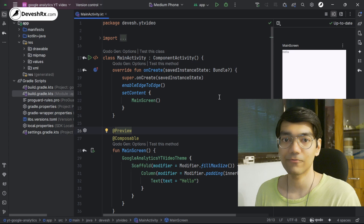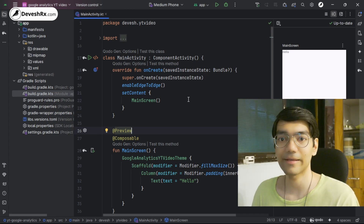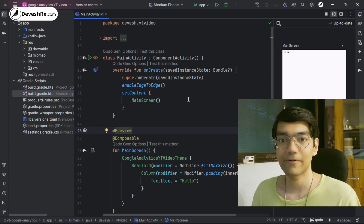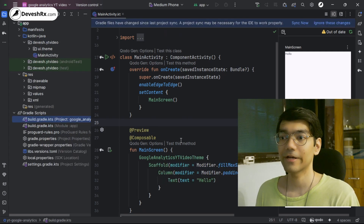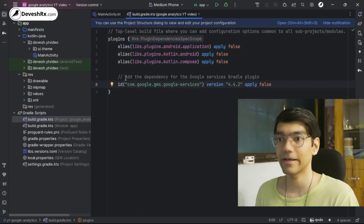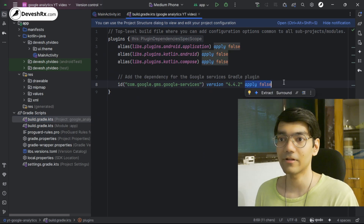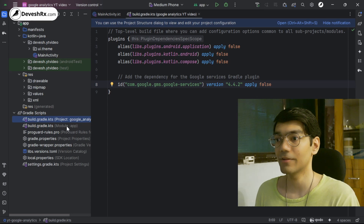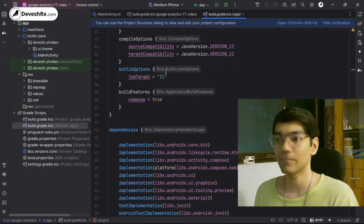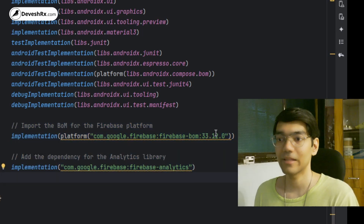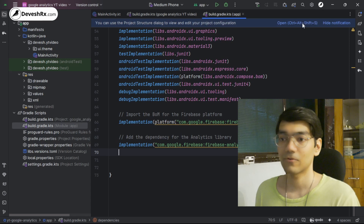Firebase Analytics and Google Analytics are essentially the same thing. To use Google Analytics you use the Firebase SDK, which collects data and submits it to the Google Analytics server. To add it manually, open the project-level Gradle build file, add the Google Services plugin under the plugins section with apply set to false, then open the module-level Gradle file, add the Google Services plugin ID at the top, and add the Firebase Analytics dependency. Perform a Gradle sync.